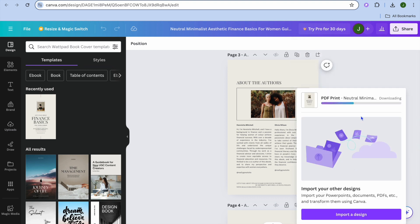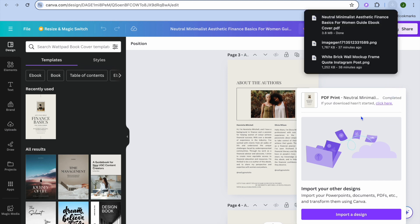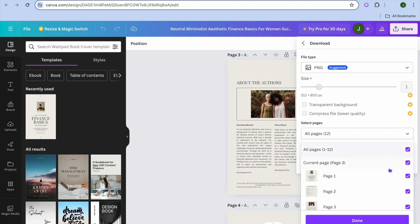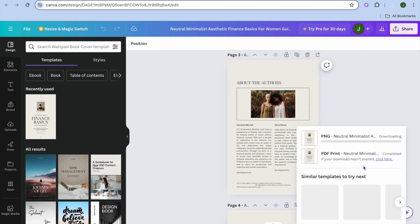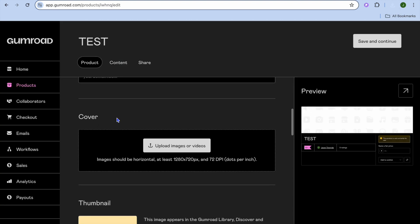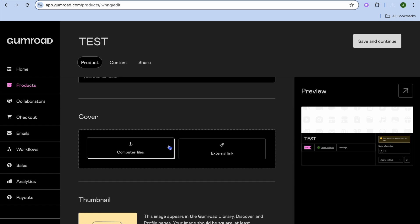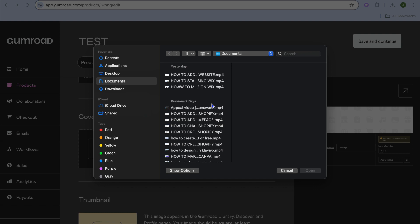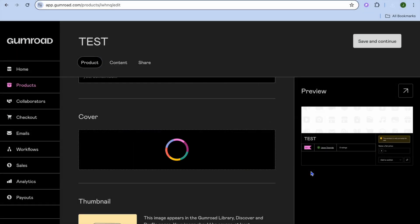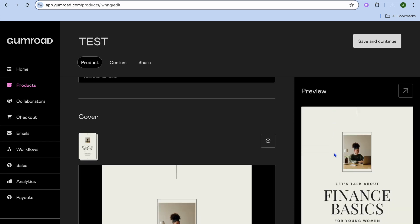After you have downloaded your e-book or the offer you're planning to give your viewers, you are going to tap on Share once more, then tap on Download. From here, we want to download the first page, which would be the cover page, and we're going to download it as PNG. After you have downloaded the cover page, go back into Gumroad. Tap where you see Cover, tap on Upload Images, then tap on Computer Files and select Downloads. Select the book cover and tap Open. Once it has been added, you're going to see it in the preview window.